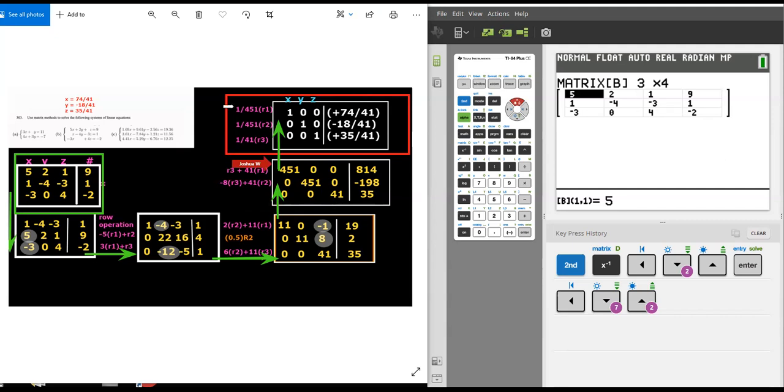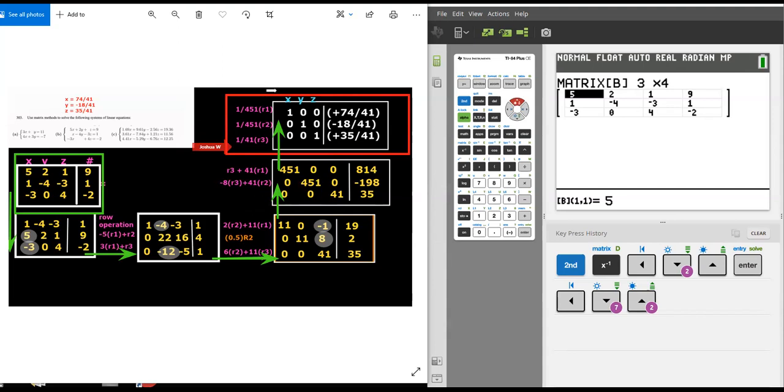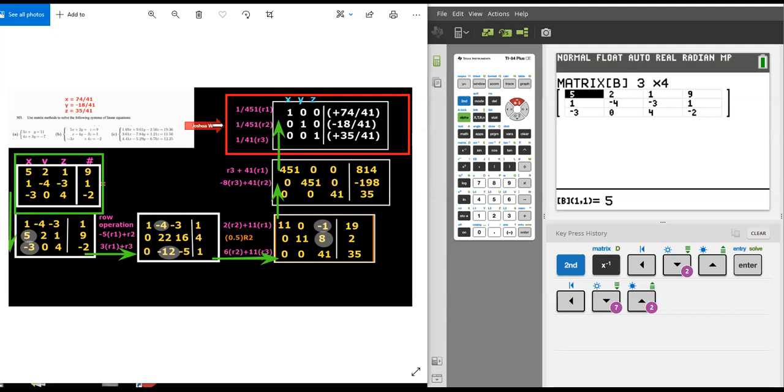The last step is to scale each one down. Divide the first row by 451, the second row by 451, and the third row by 41. And we get the solution matrix, also called the identity matrix, that X is 74/41, Y is negative 18/41, and Z is 35/41. And that is the solution.